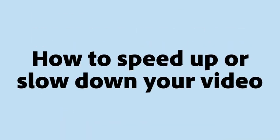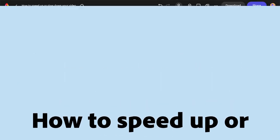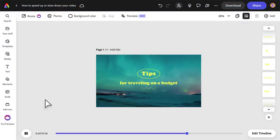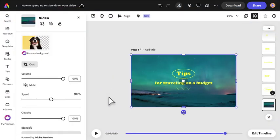How to speed up or slow down your video. Click the video in the editor to bring up its properties panel.